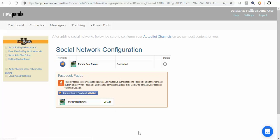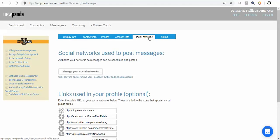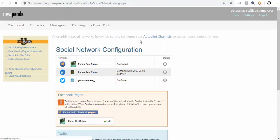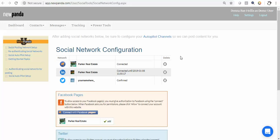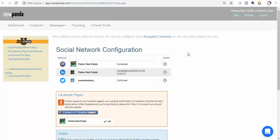Now if we come back to our social networks and back to our managed social networks, we'll see that these are all authenticated. That's a super quick look at how you authenticate your social networks through NewPanda. The next video will be covering your social autopilot setup if you want to take advantage of that feature.